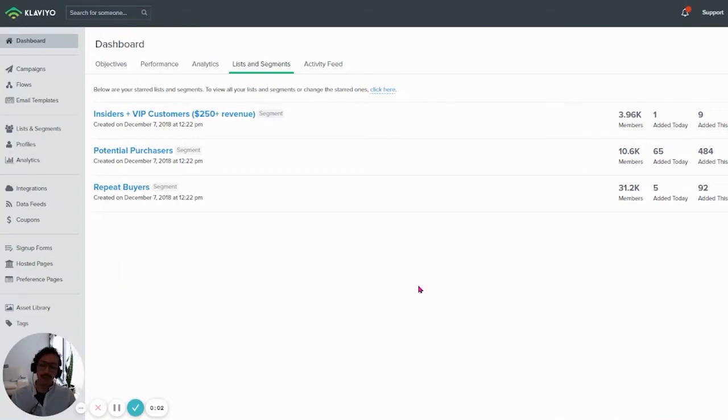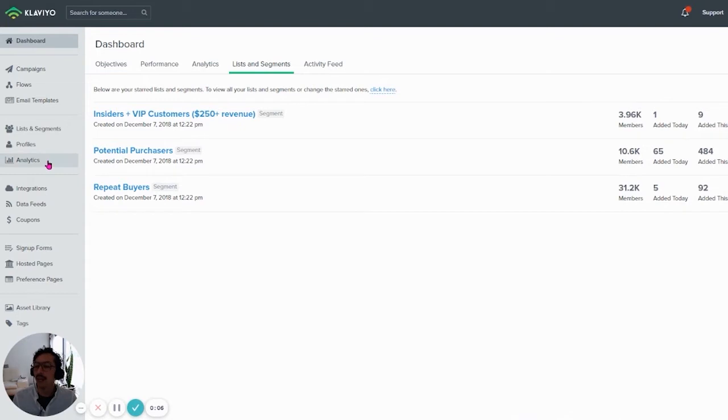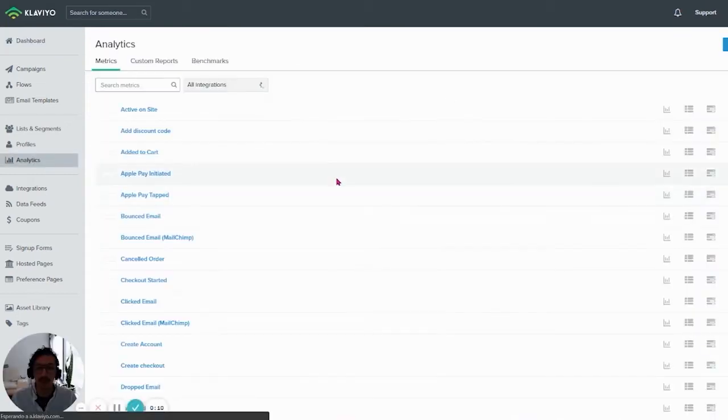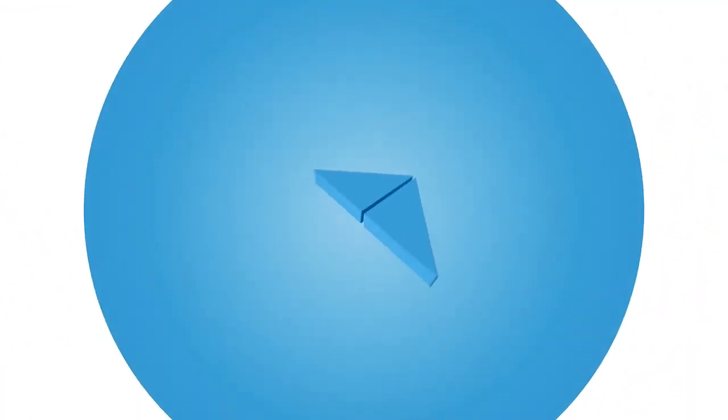Hi, everyone. Klaviyo just released a new tool inside their analytics tab which is about benchmarking.